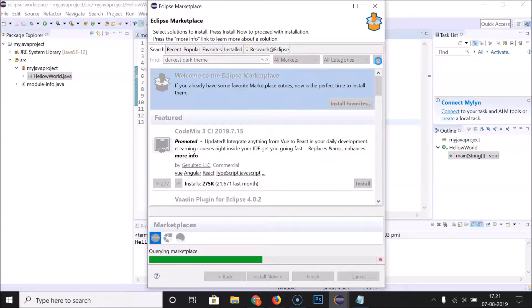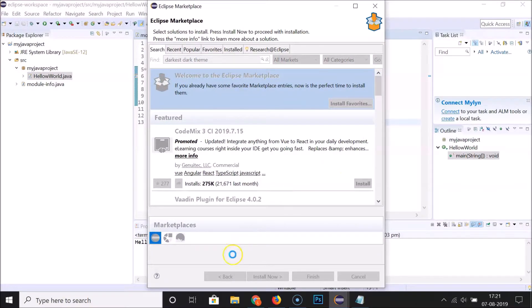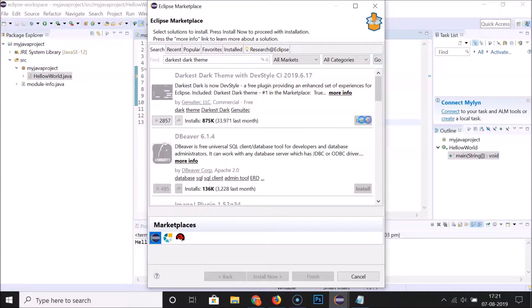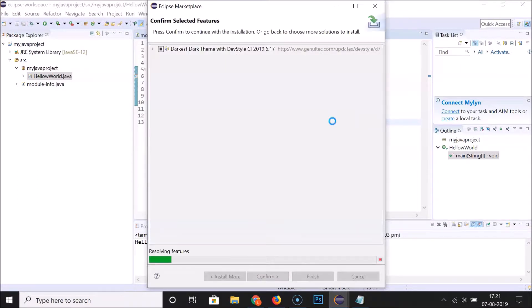Click on the Go button. You can see it's searching the marketplace, and here we have the Darkest Dark Theme with DevStyle result. Click on the Install button.